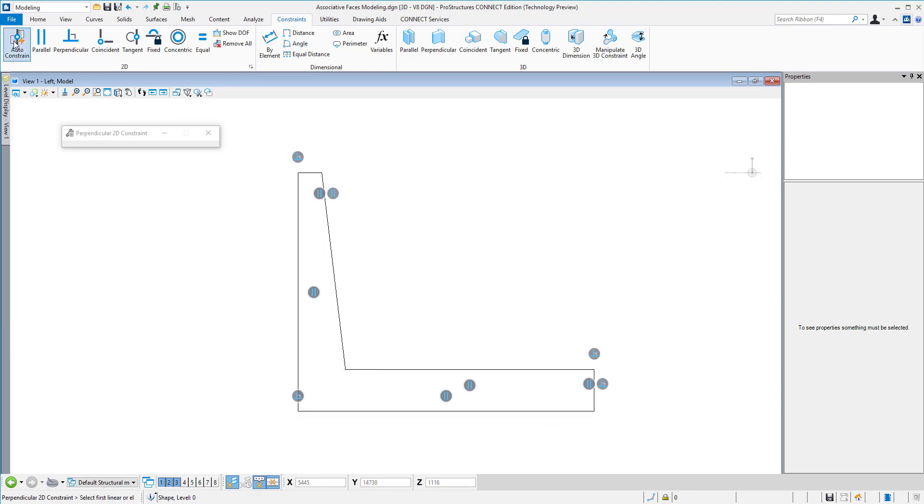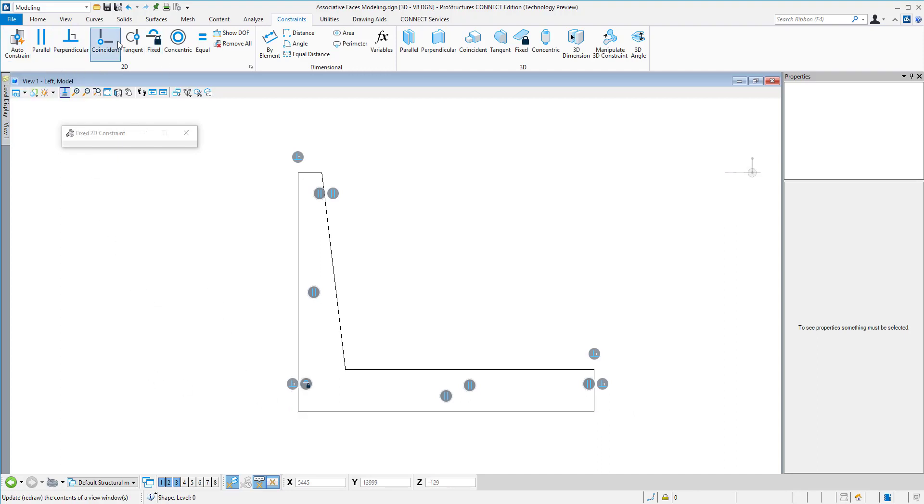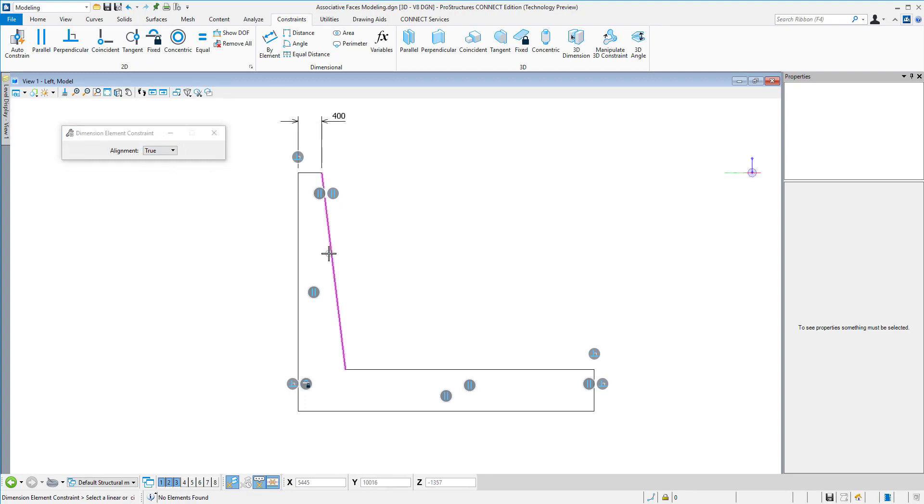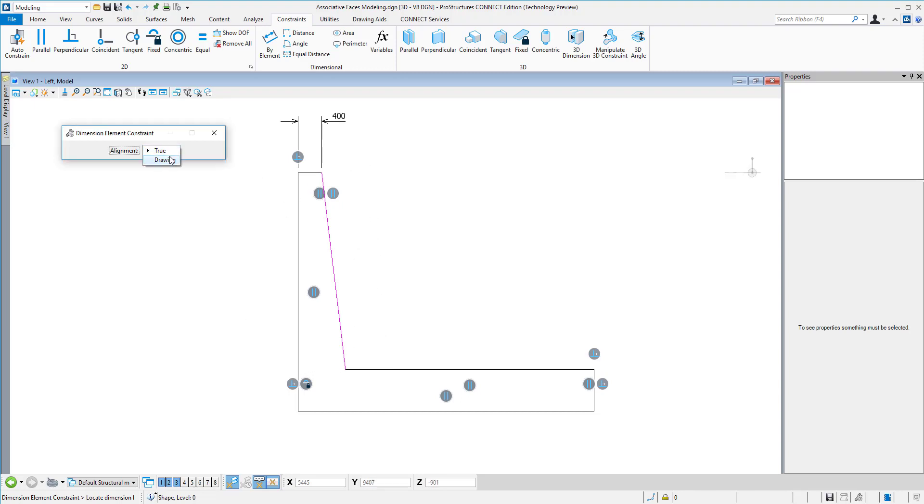Then after that, we need to start constraining the dimensions of that profile. Here we have additional features that allow us to add dimension constraints. I can go by elements, picking portions of that profile. As you can see, we can either add dimensions truly aligned with the object or aligned with the drawing, so orthogonal basically.